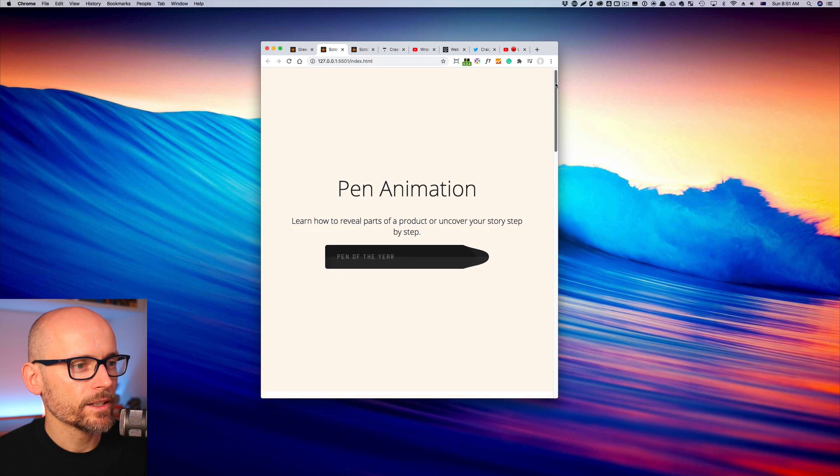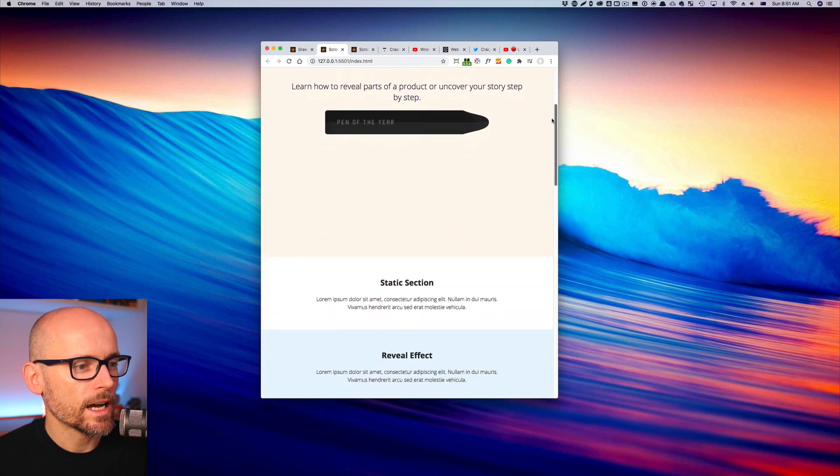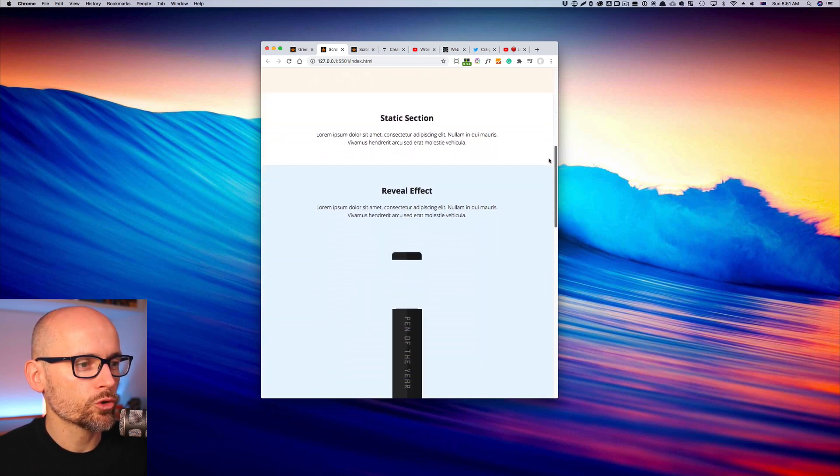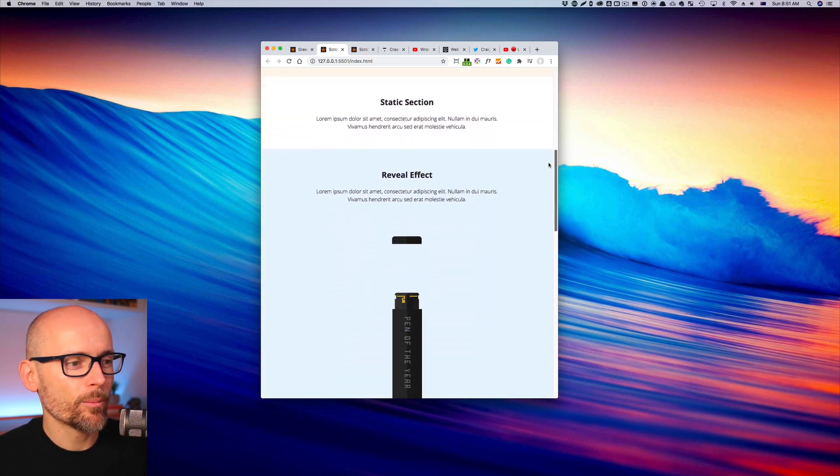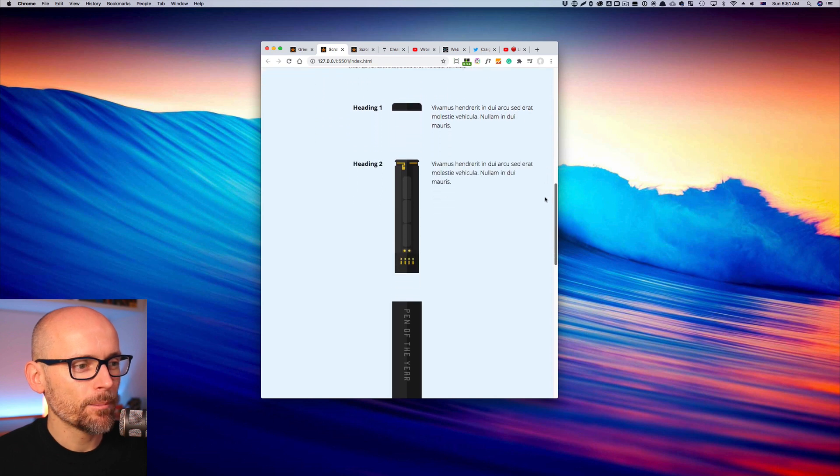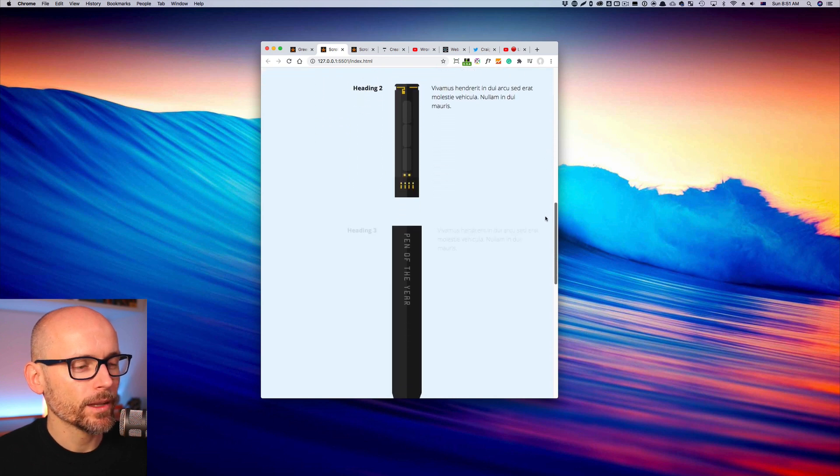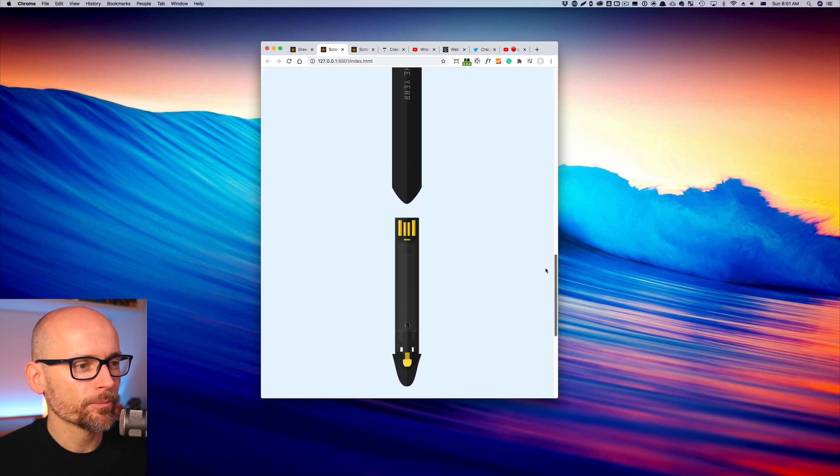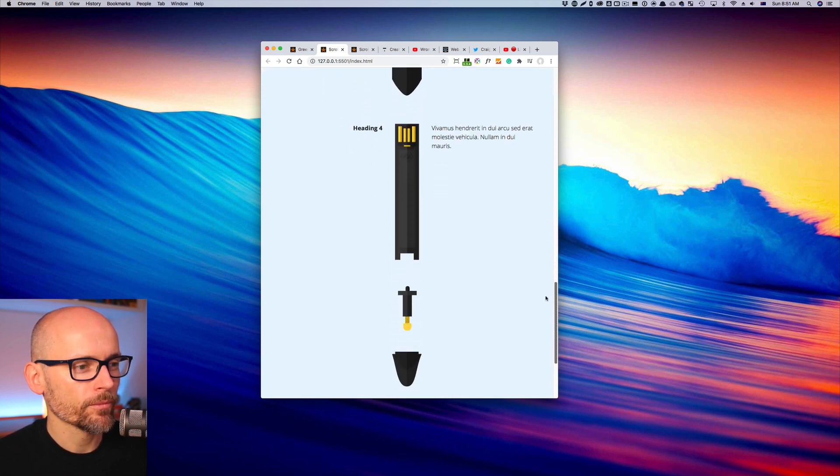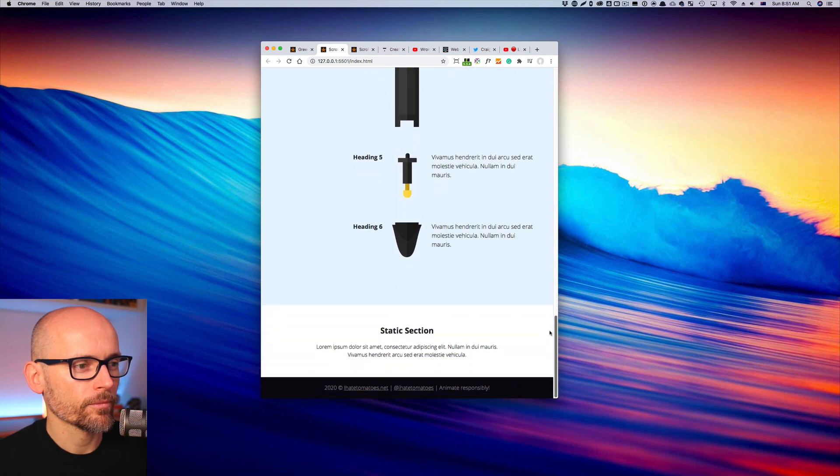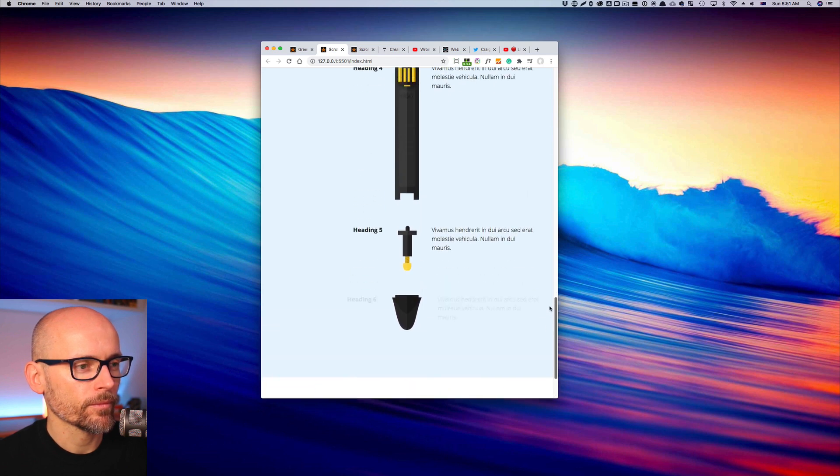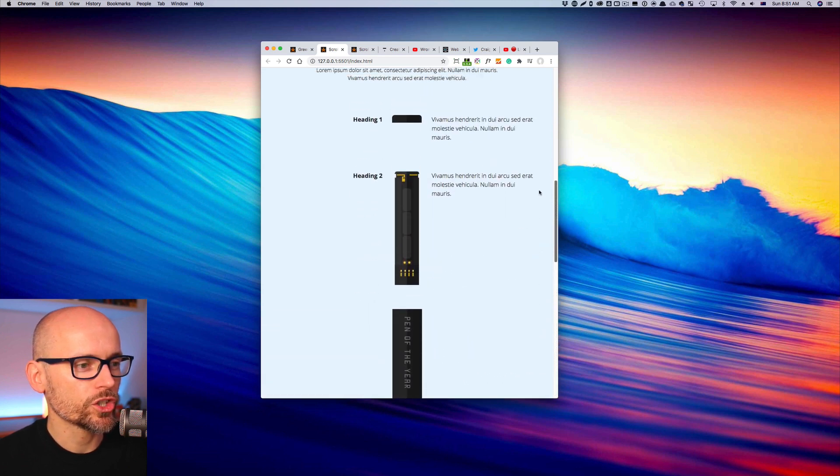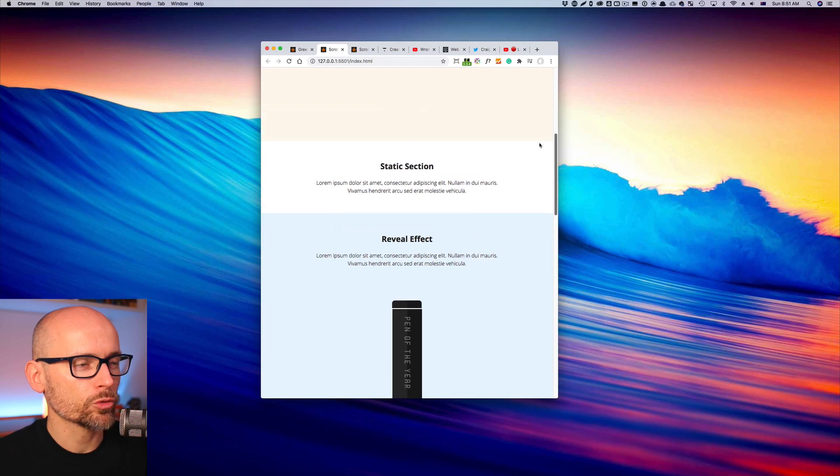In the second demo, you will learn how to deconstruct or break down any product, how to reveal it step-by-step in this pen reveal demo. It's all done using GreenSock or GSAP3 and ScrollTrigger.